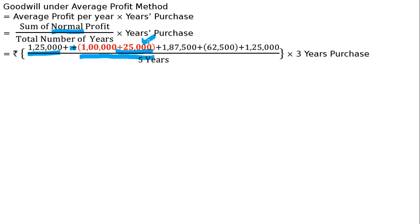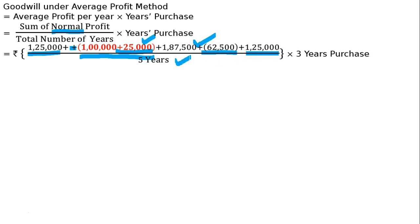Third year profit is 1,87,500. Fourth year is a loss - it has been given in a bracket 62,500. Loss in bracket will be minus, loss is negative. Then 1,25,000 fifth year profit, divided by 5. We will add five years' profit. If there is any loss like 62,500, we will subtract it. Then multiply by 3 years purchase, multiplied by 3.